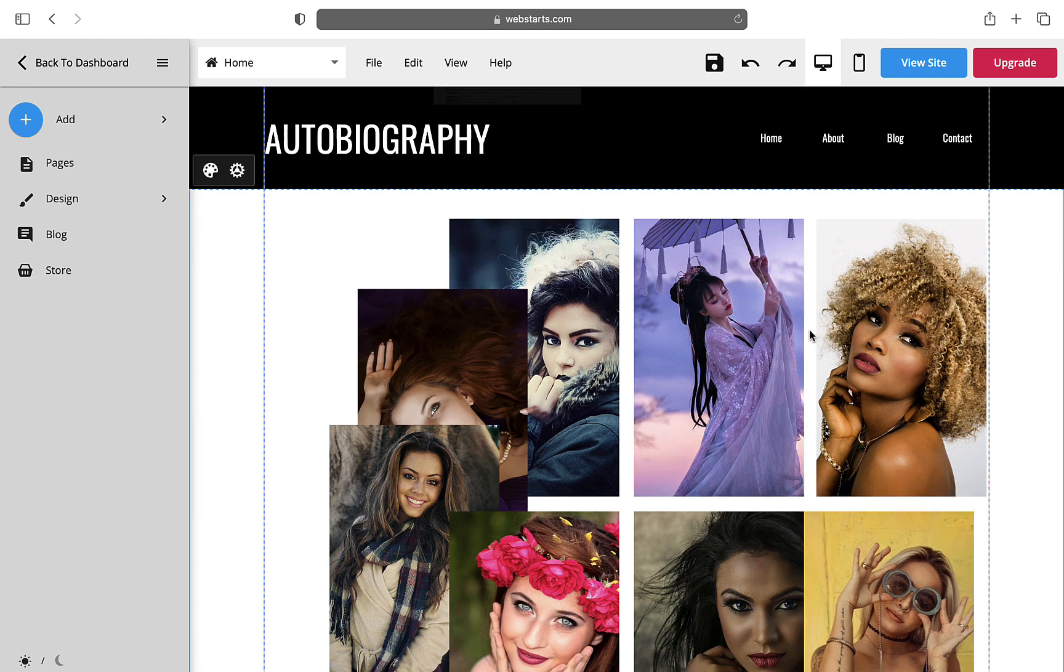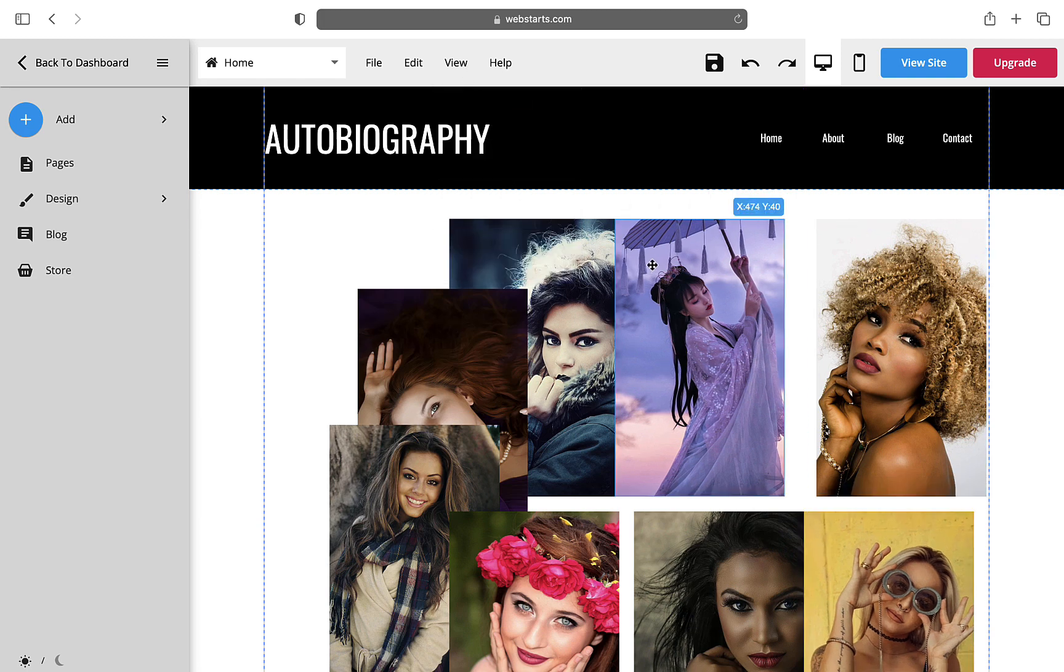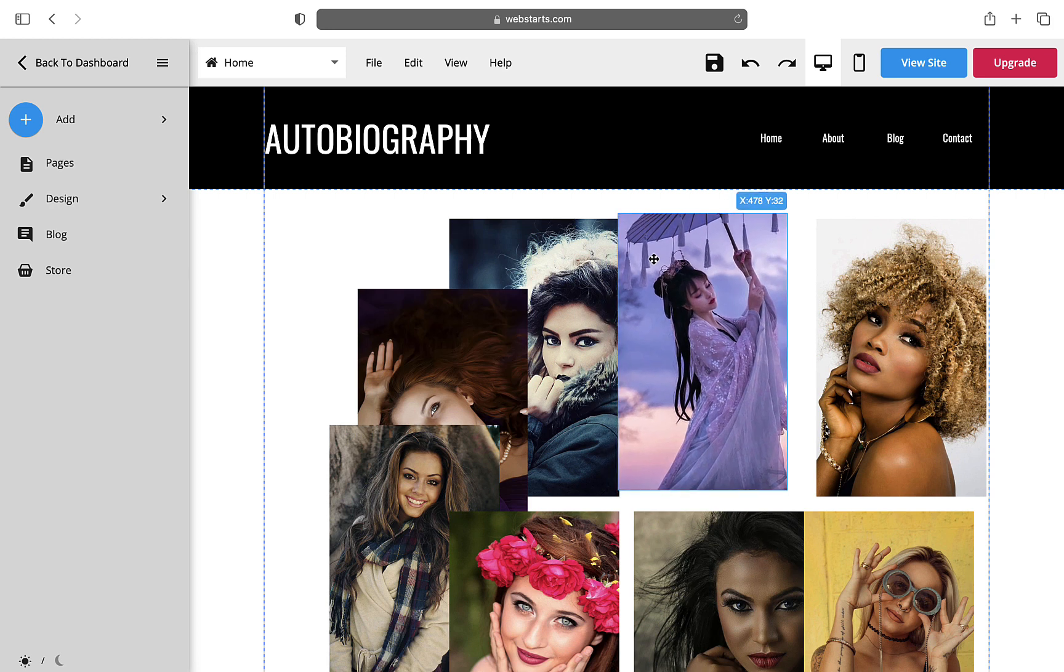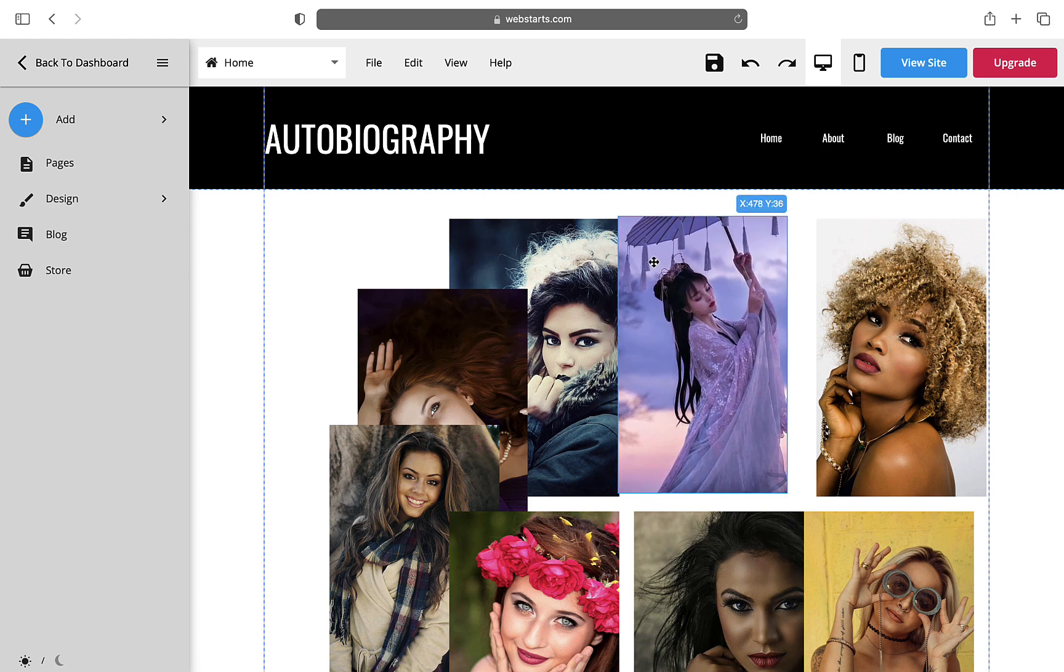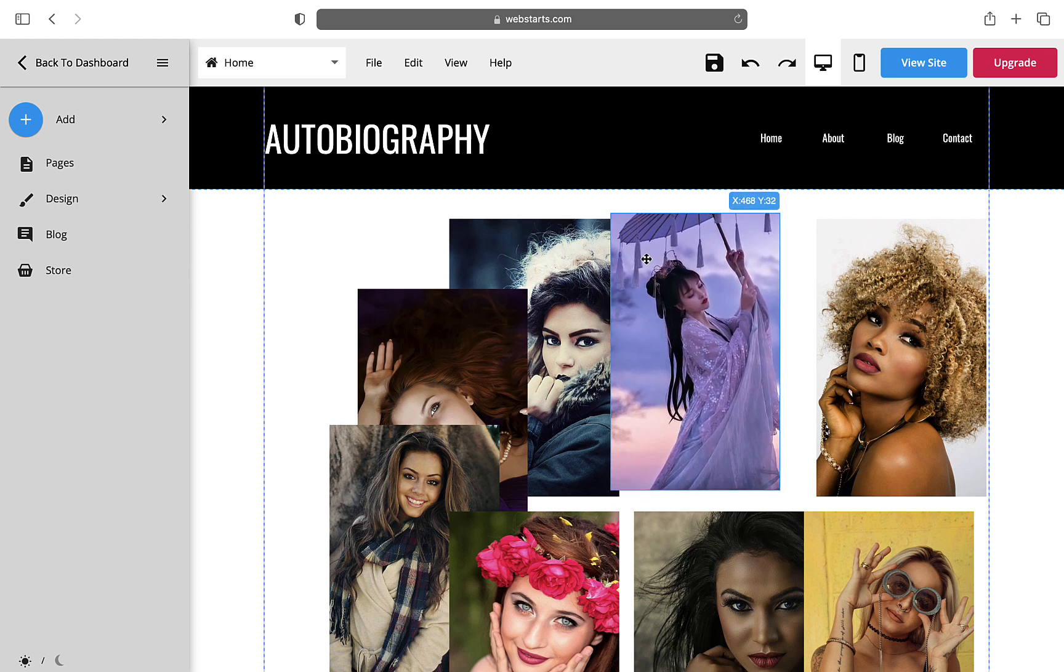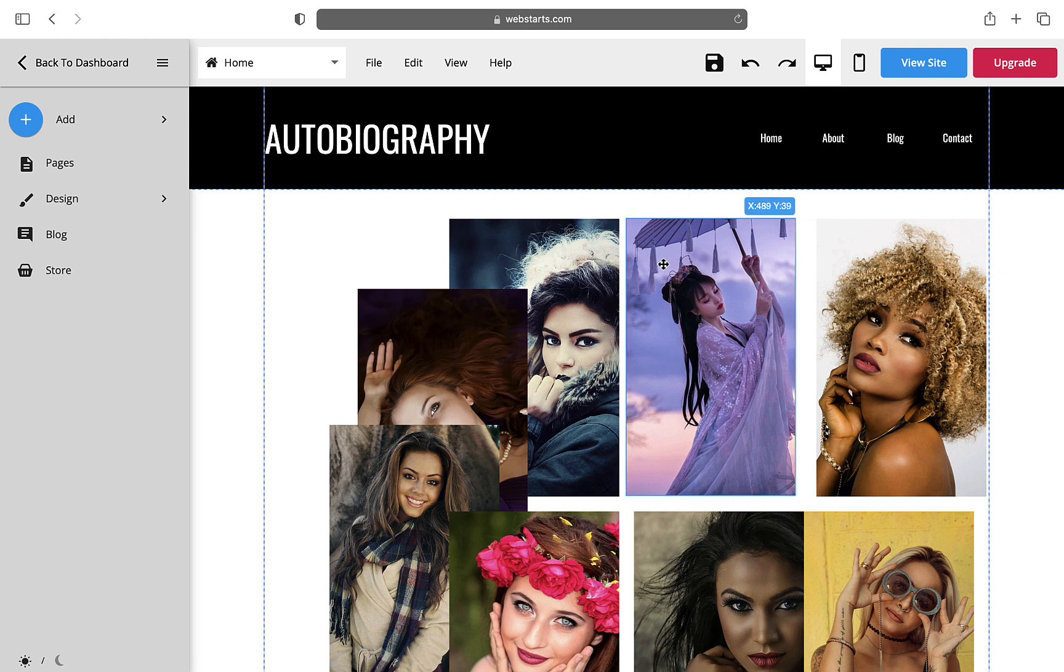And there is Element Position. This shows exactly what the X and Y position of your element is. This helps with exact measurements.